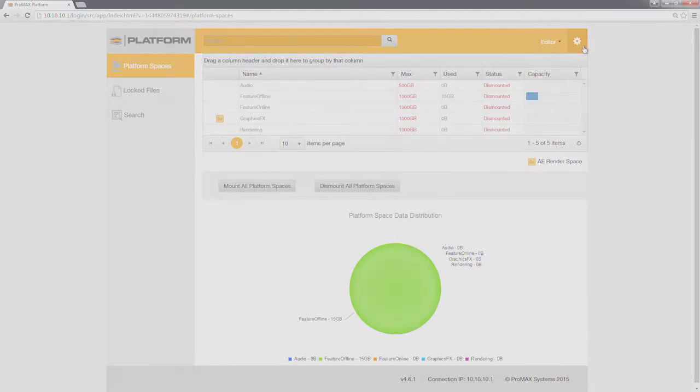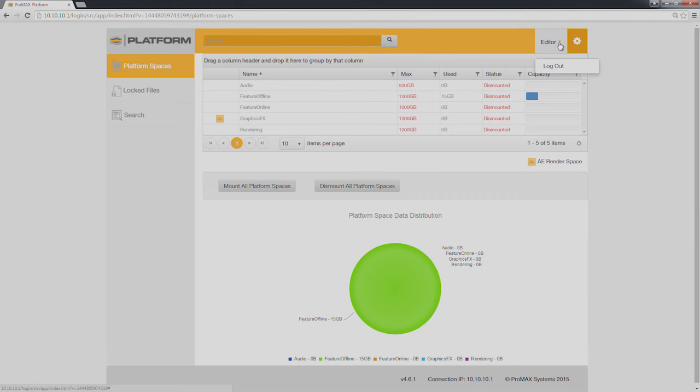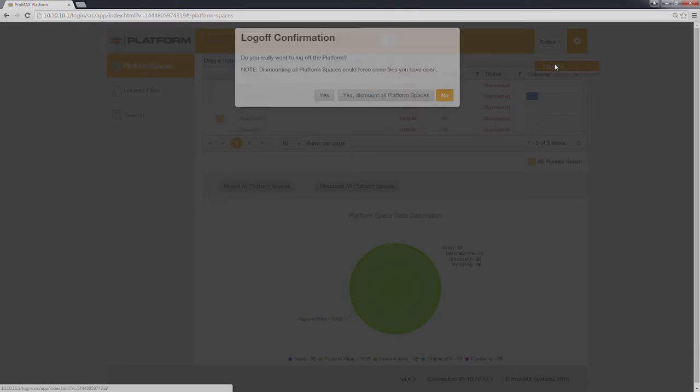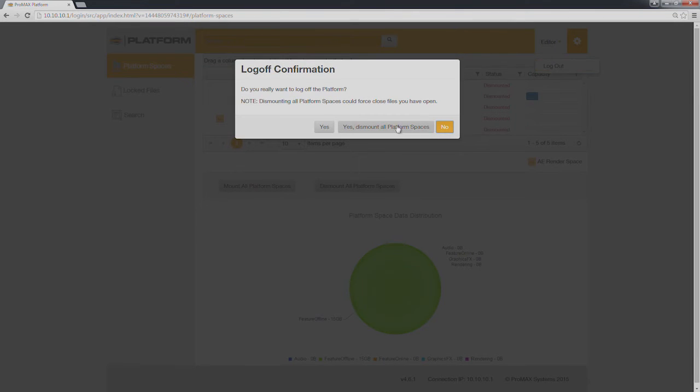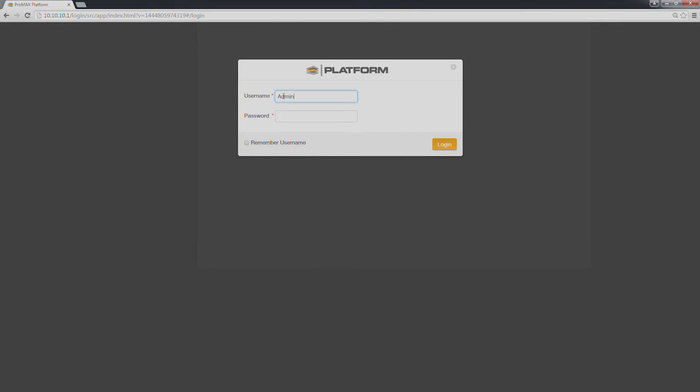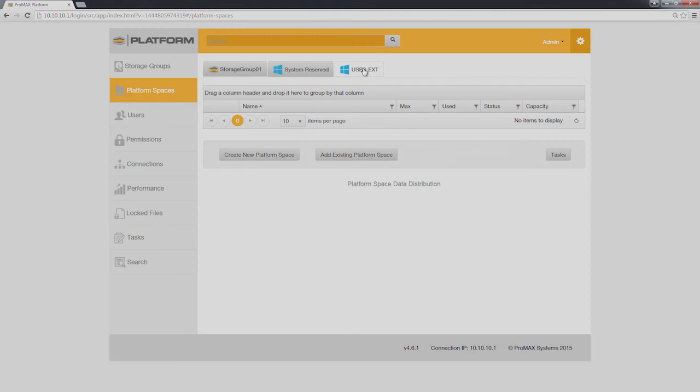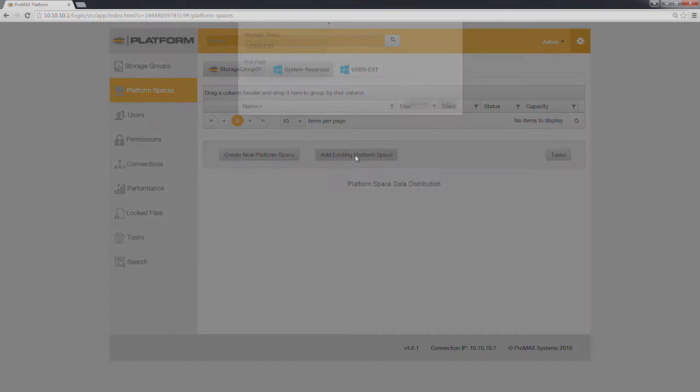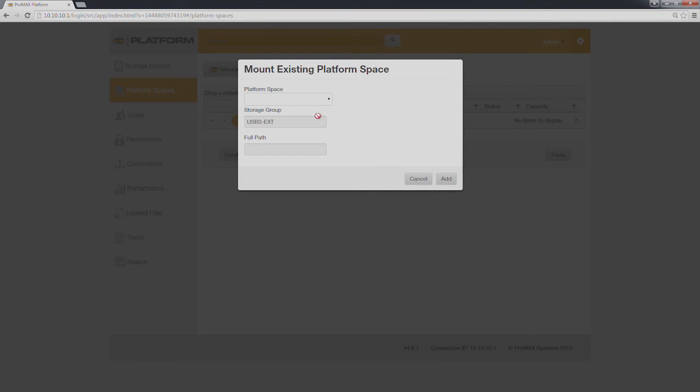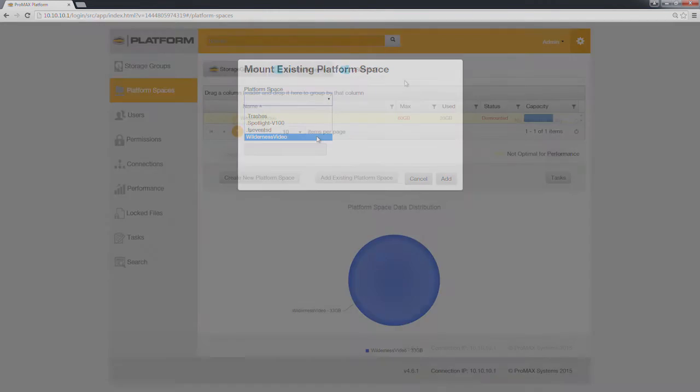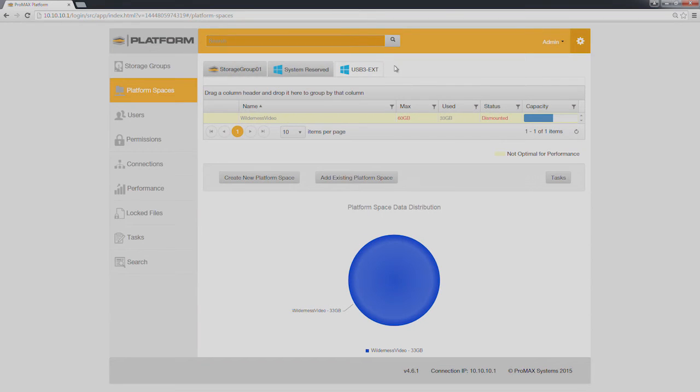Let's see how that works. We'll log out as editor and log in as admin. For our file transfer, we simply need to connect the drive to platform, and you can see it show up as a storage group. We create the platform space from the existing directory on the external storage, and now that external storage is available as a platform space.